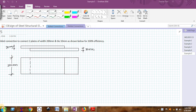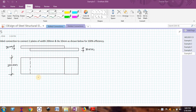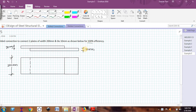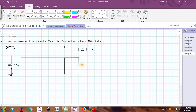Hello friends, welcome back to the video series on design of steel structural elements. In this example, we will see the design of a welded connection between two plates of 200 mm width and 10 mm thickness. We have to design this lap joint using a fillet weld for 100% efficiency, meaning I have to design this weld for a load equal to the full strength of the solid plate. Let me call that load as PU.